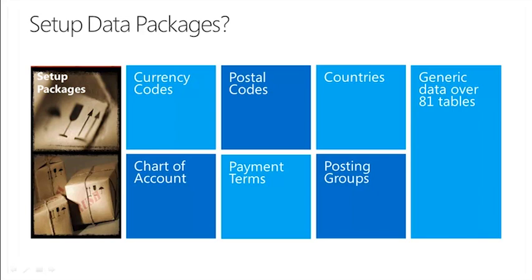Generic data which includes which currency code, postal codes, countries, charts of accounts, payment terms, posting groups and so on. So basically data that is already coming with Microsoft Dynamics NAV so each customer does not need to sit and key that in.